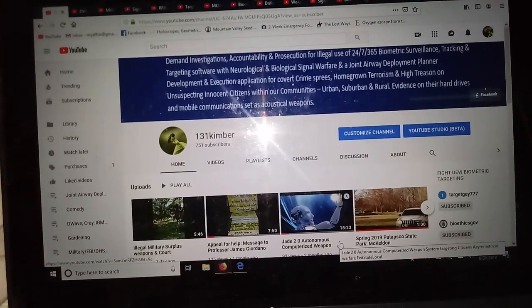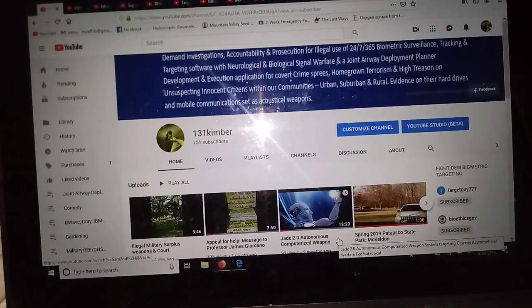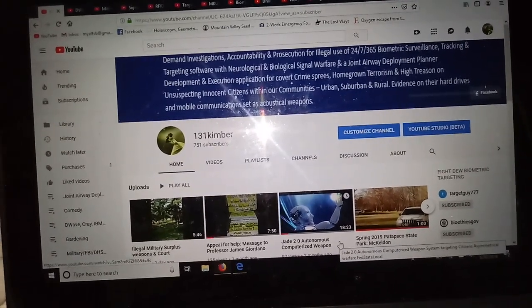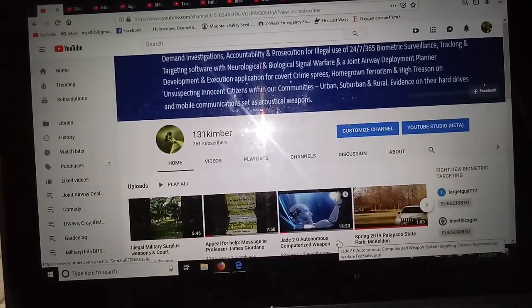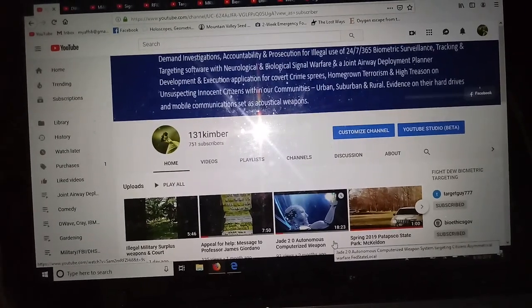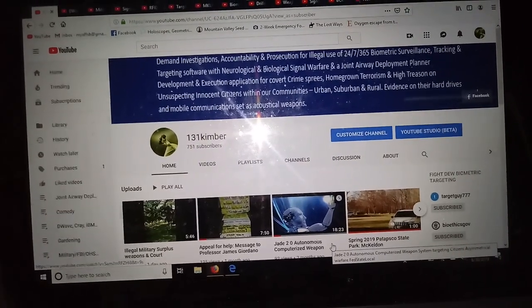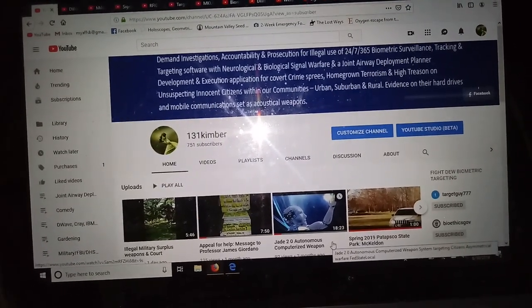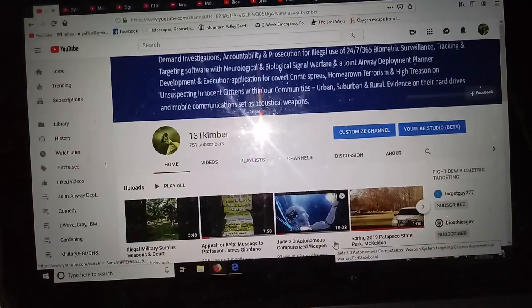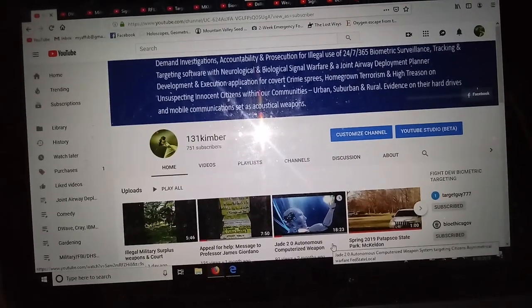When I first got on YouTube, really back in 2011, a lot of it was for personal entertainment and truth education.